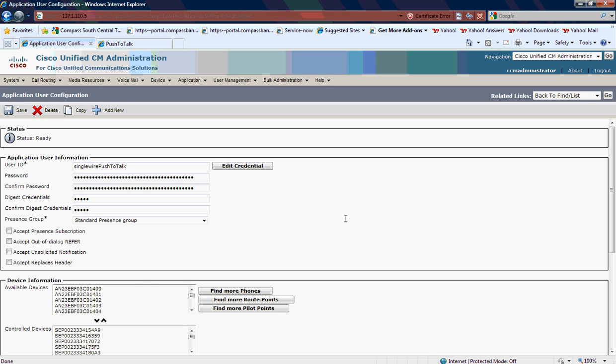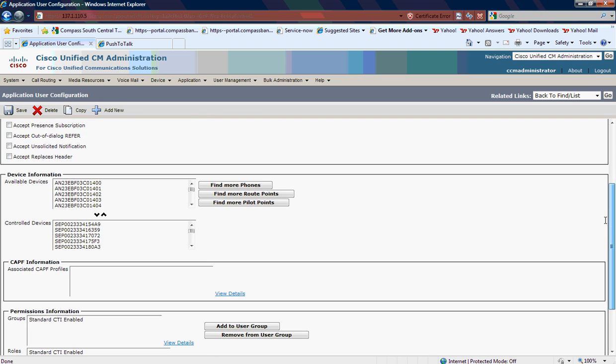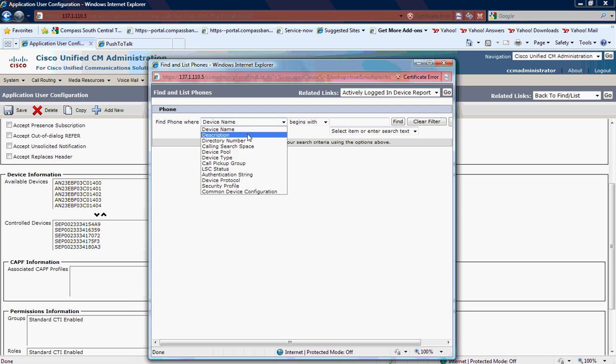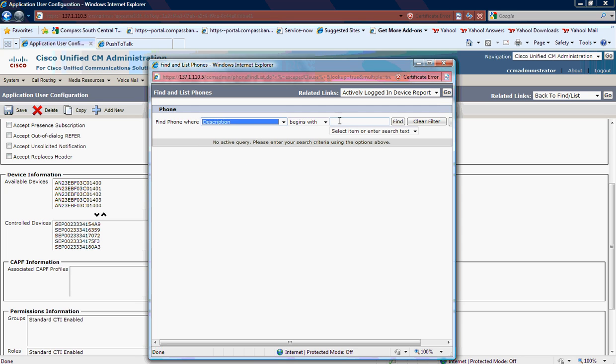I'm going to go down to Device Association, and that's where I want to associate the devices. So if I add a new 7925 phone, I want to make certain it is a controlled device. I'd simply click on Find More Phones, then put in the extension or the directory number of that phone.